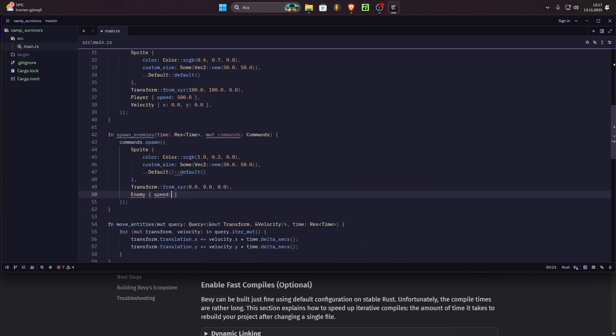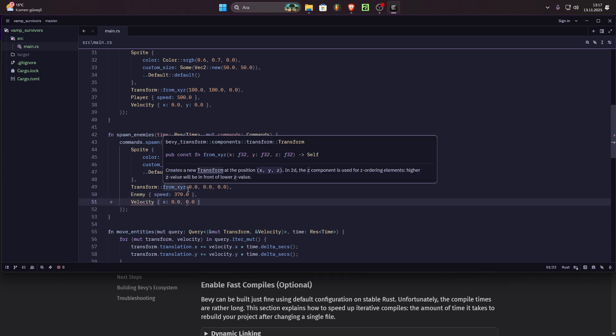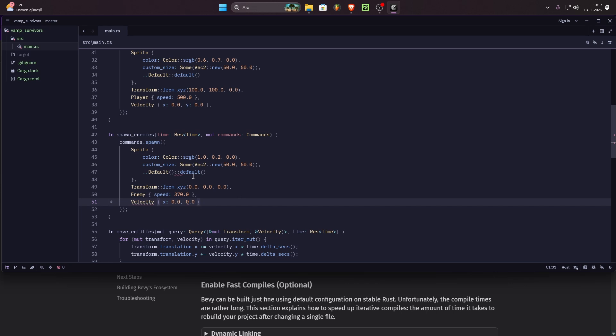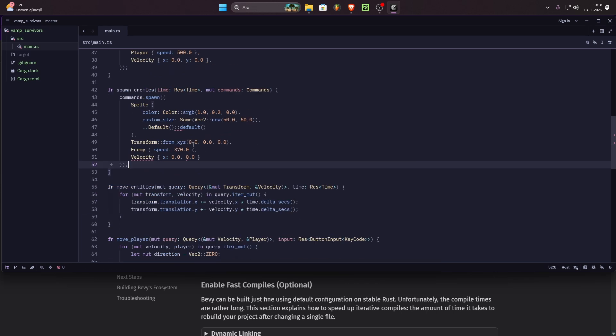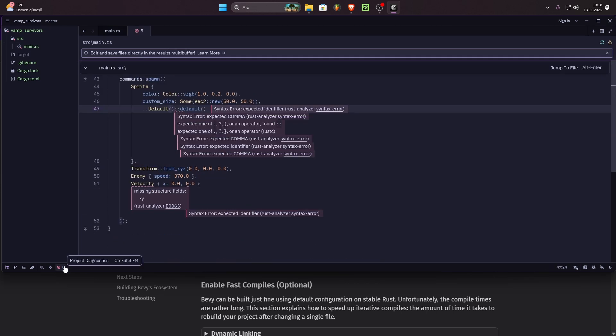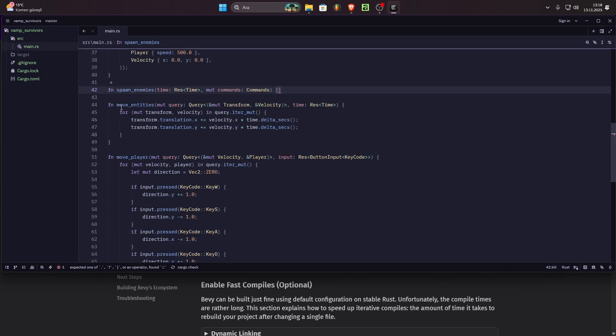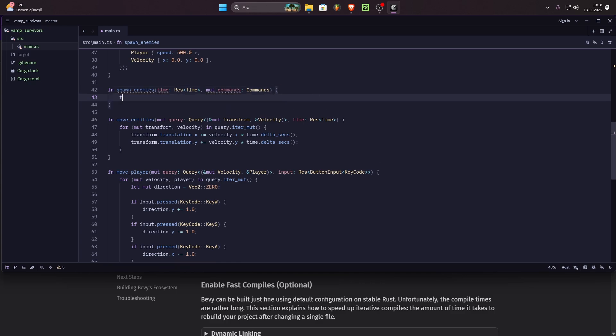It's not hard. Rust itself is hard. But Bevy is not that hard and it's extremely flexible and modular. That's insane. And I later implemented AABB collision and yeah, that's it.